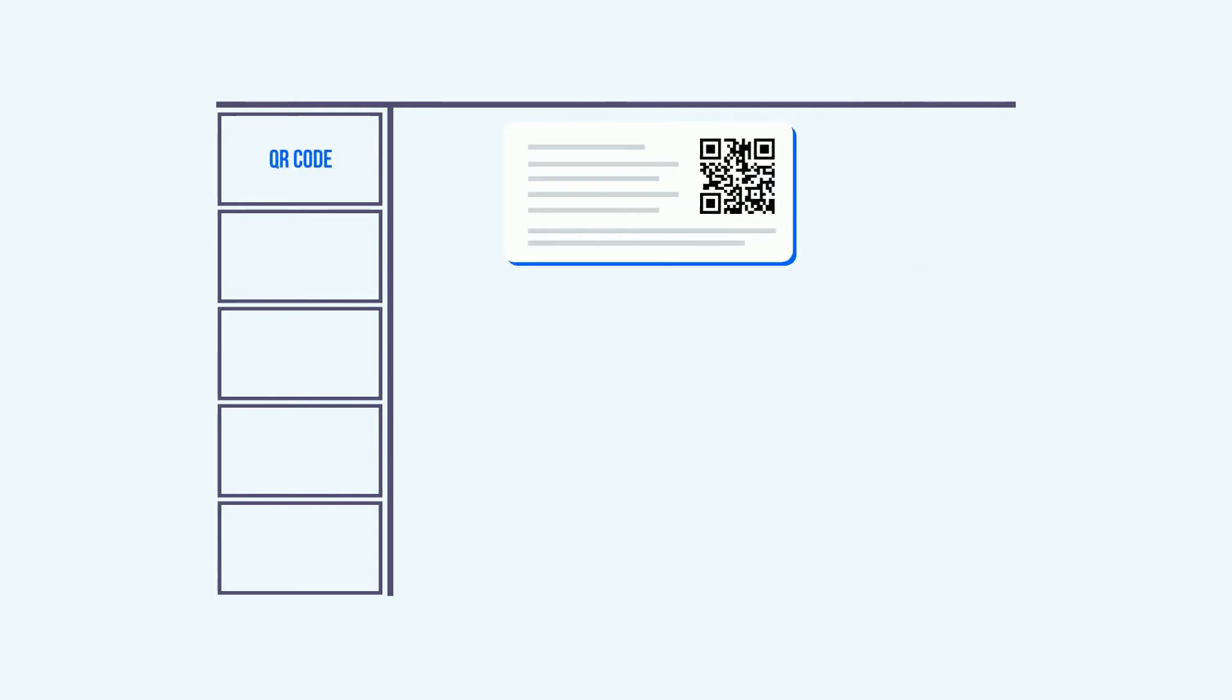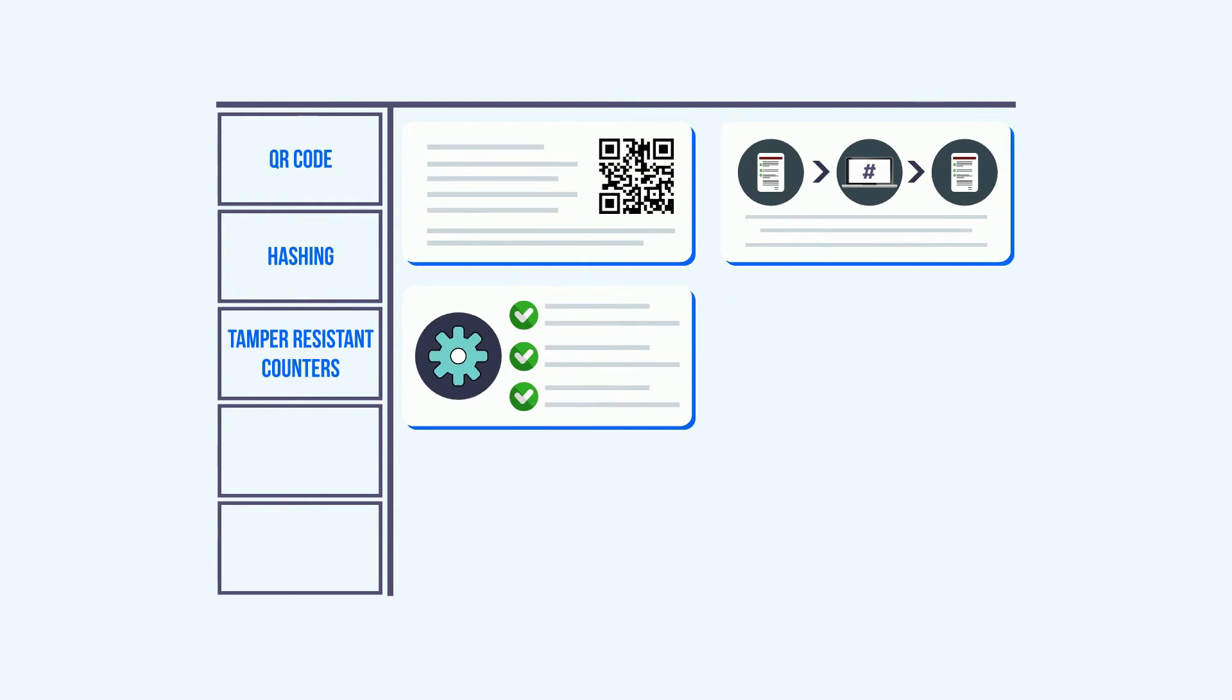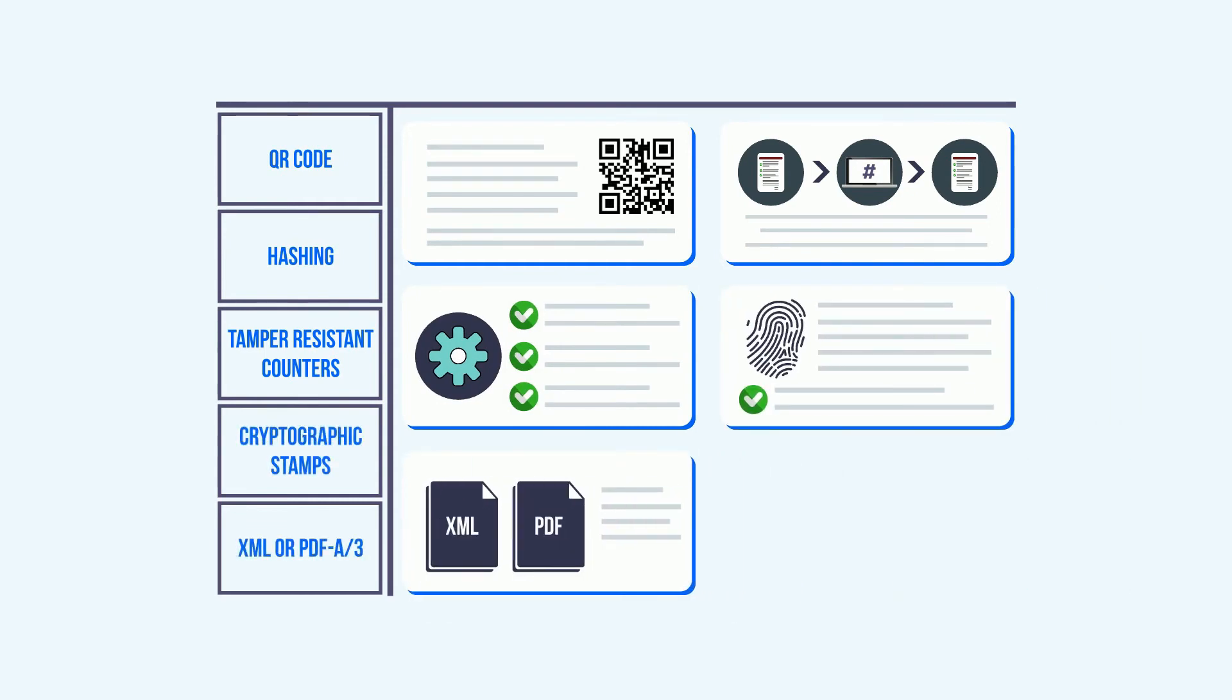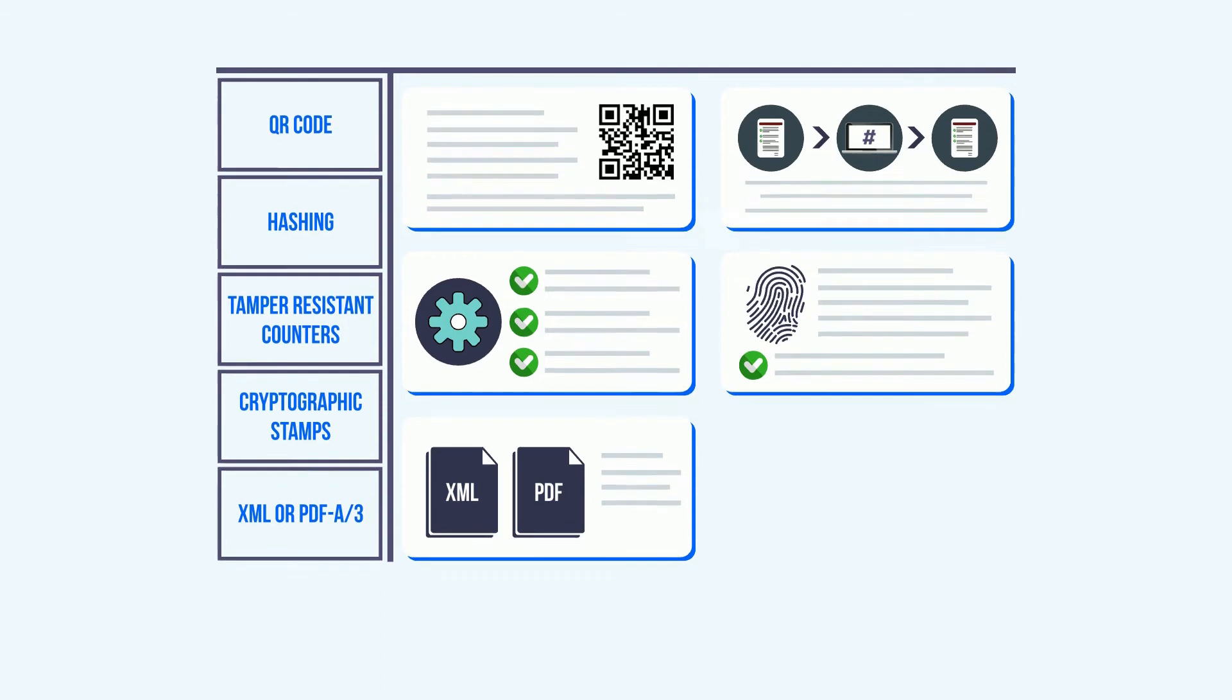ICE takes care of all the technical requirements, right from QR code inclusion in Phase 1, to UUID hashing, tamper-resistant counters, cryptographic stamps, and XML or PDF A-3 formats in Phase 2.